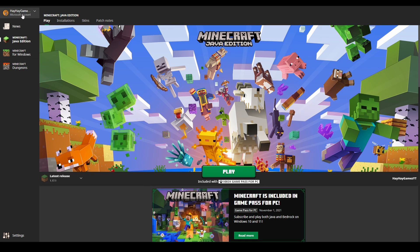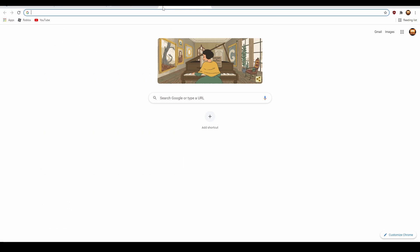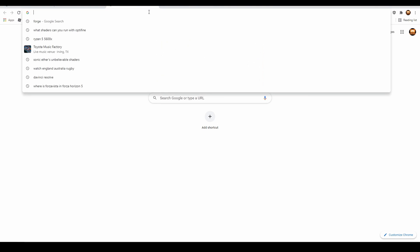Hello guys, today I'm going to be showing you how to get Minecraft RTX, and it's actually pretty easy. So the first thing you're going to want to do is...